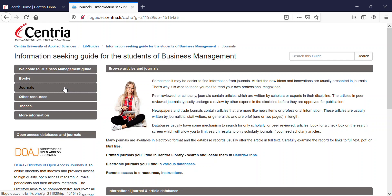With your Centria UAS username, you have the right to use e-resources from any computer too. Instructions for remote access to e-resources you'll find here.